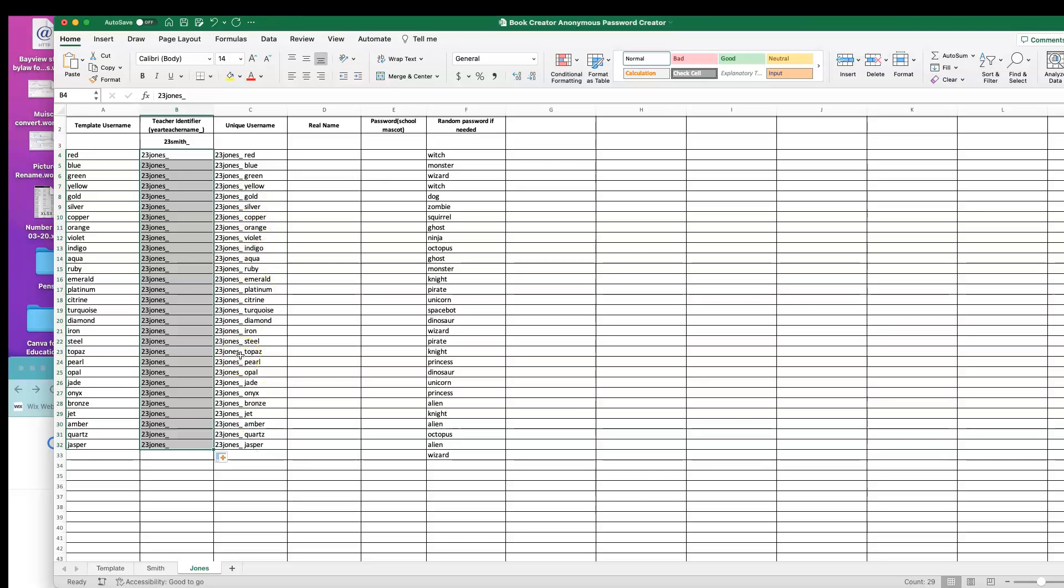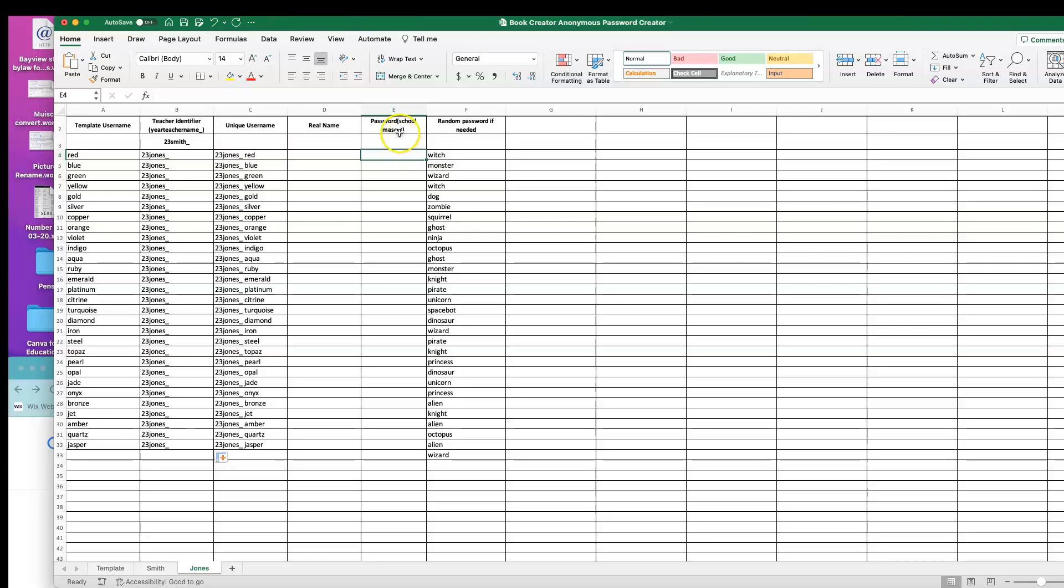Download the student list from my ad and then just copy and paste the real names into this column right here. If you just need one password for everything for a digital resource, you can use the school mascot. If you need a unique password, here's a list of passwords for you. And that's it.